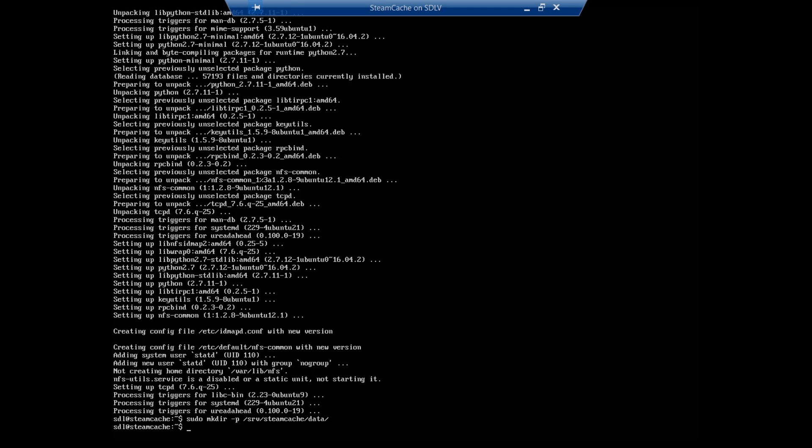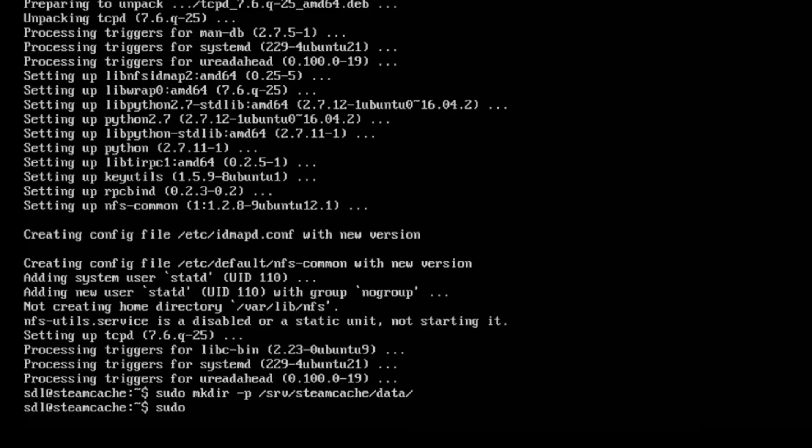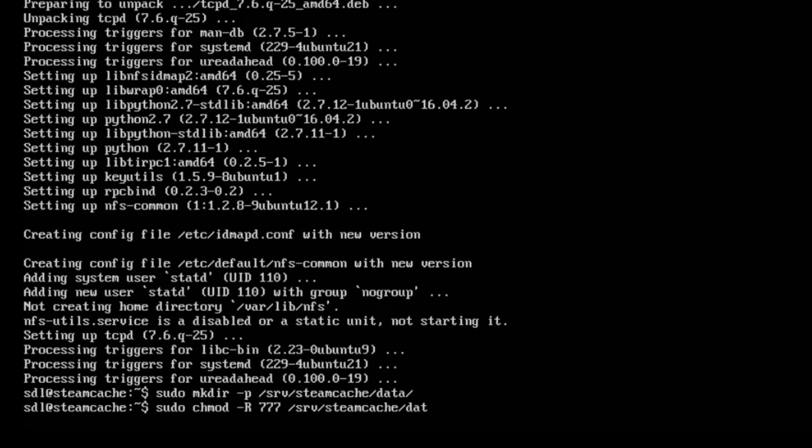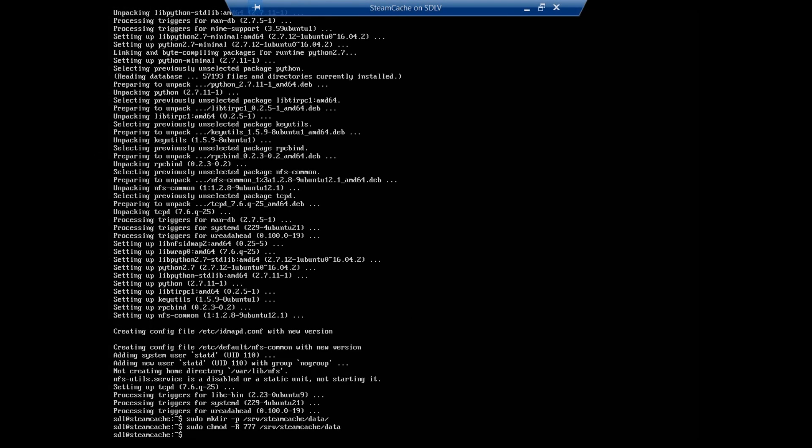The next step is to make sure that the permissions are set correctly in this folder. So we're going to do a chmod -R 777 /srv/cache/data. Now we're going to install Docker, but first thing I want to show you how to edit the IP address of Ubuntu.